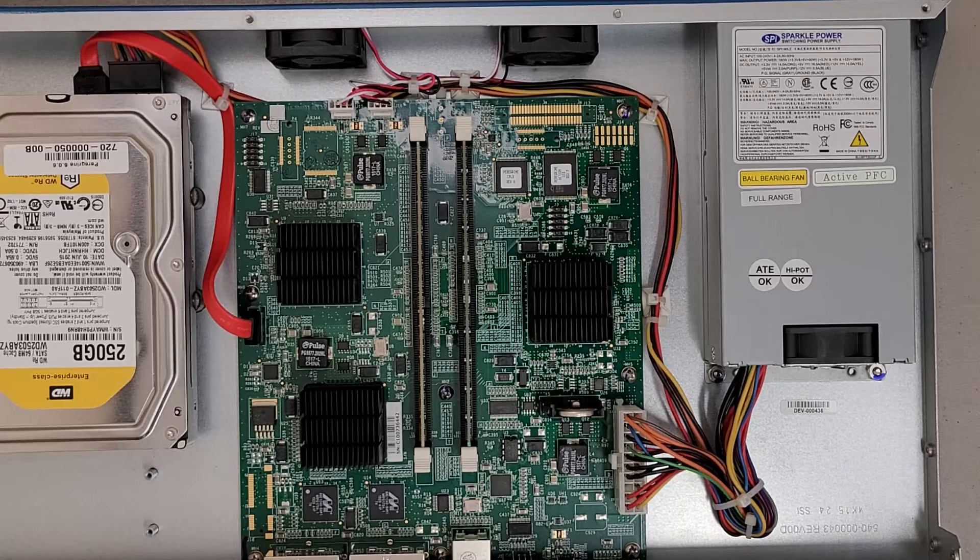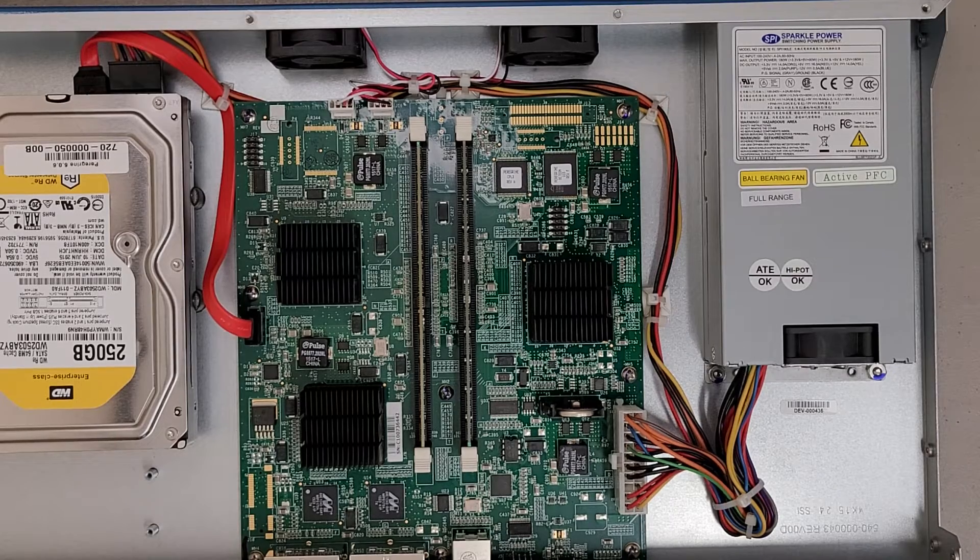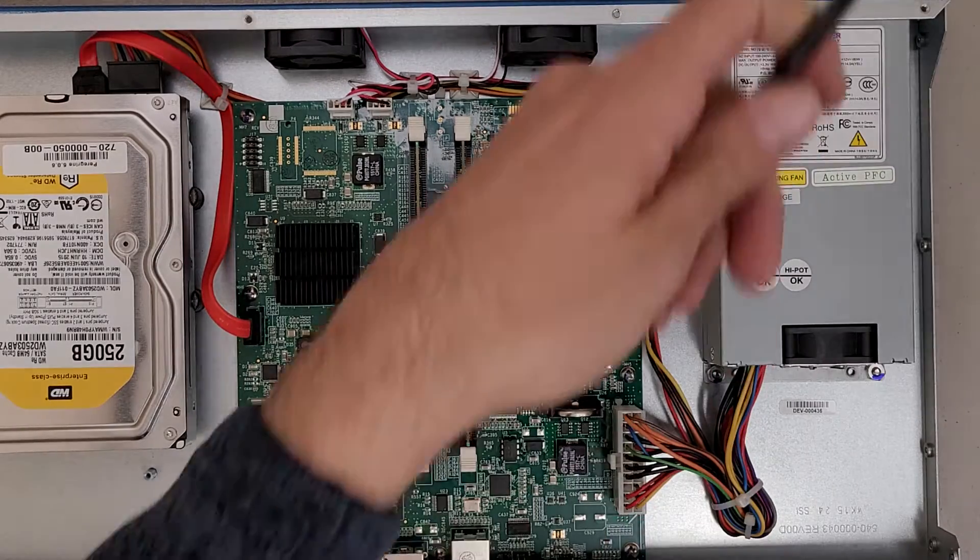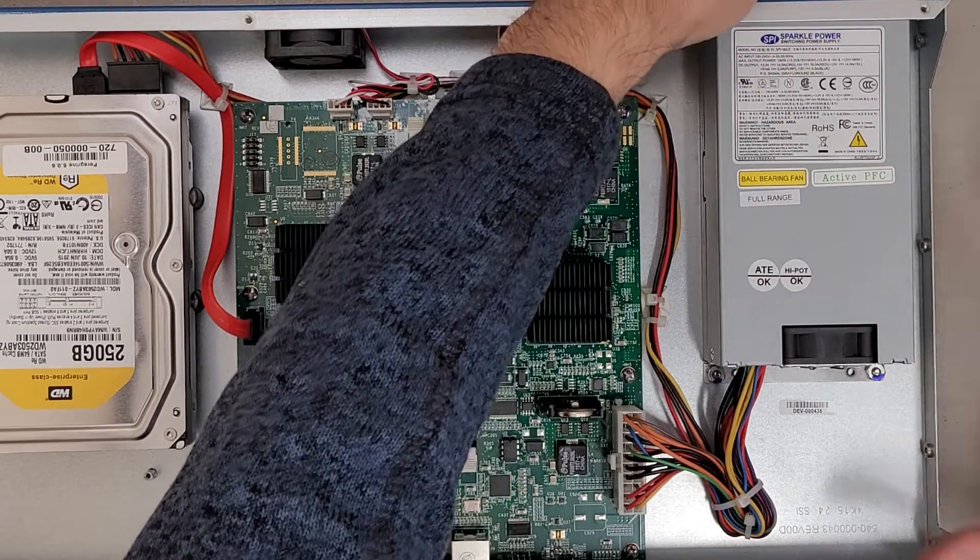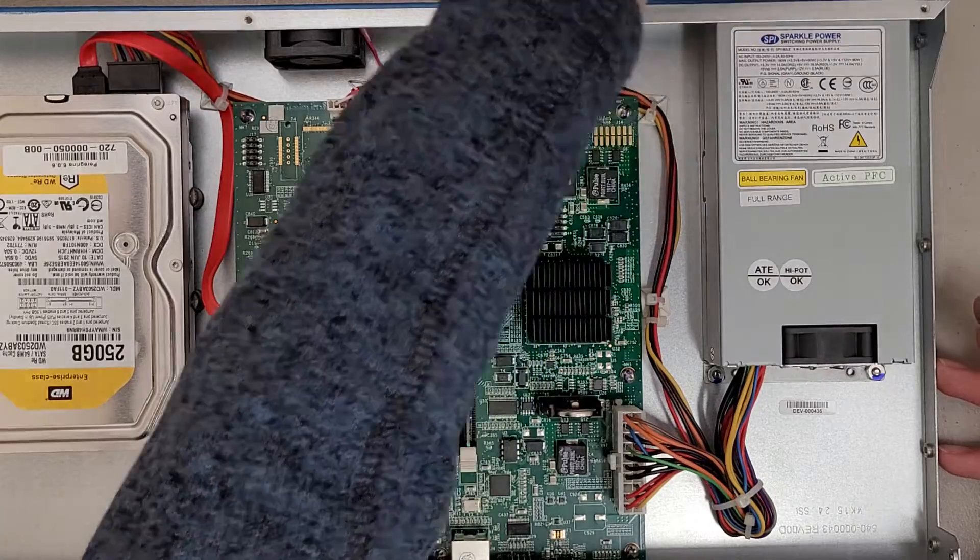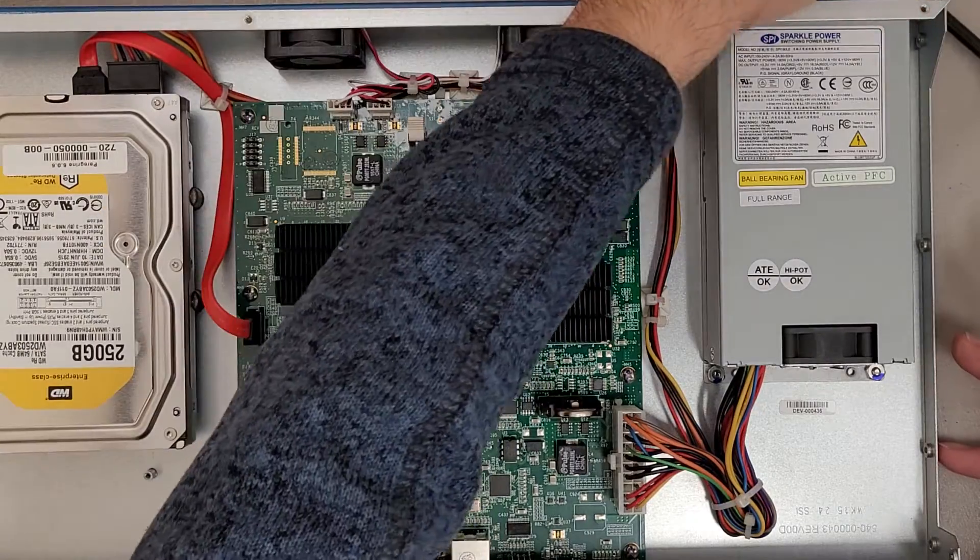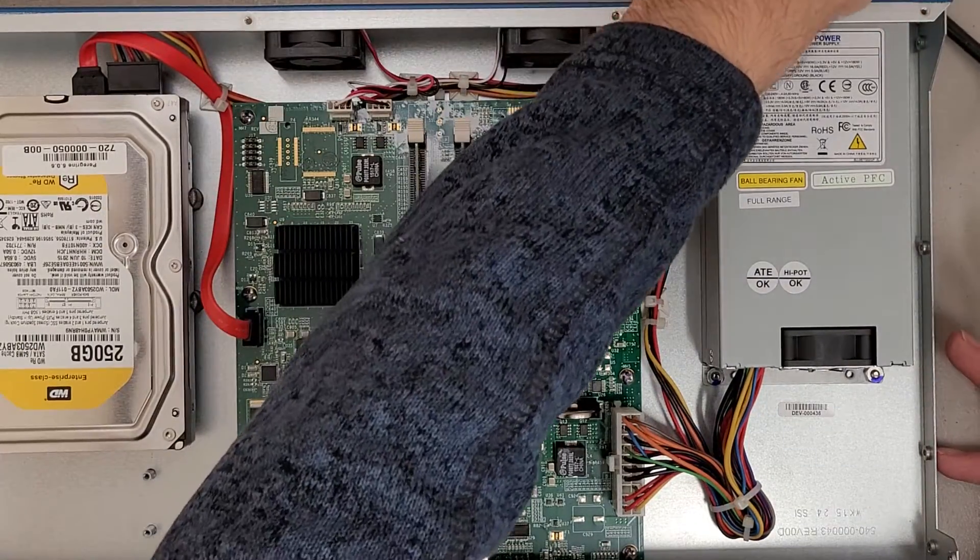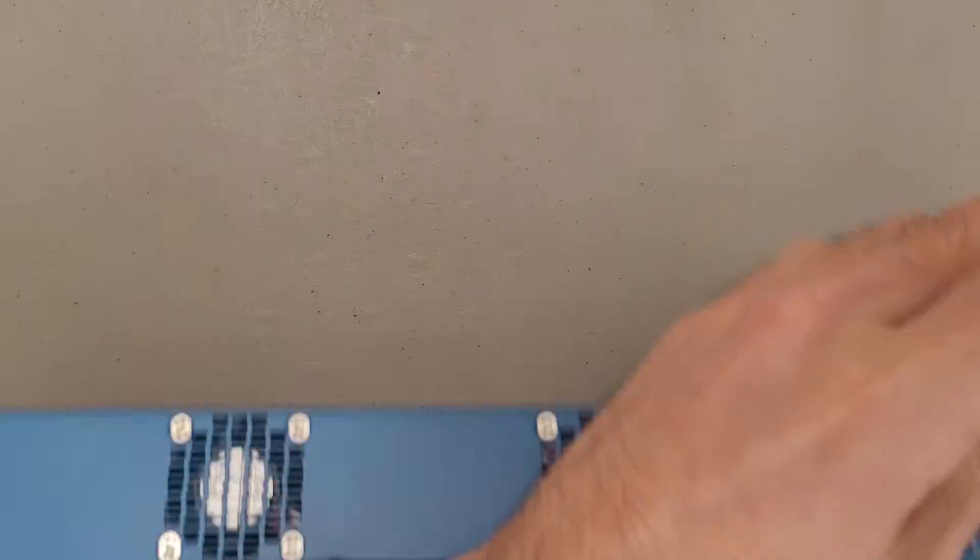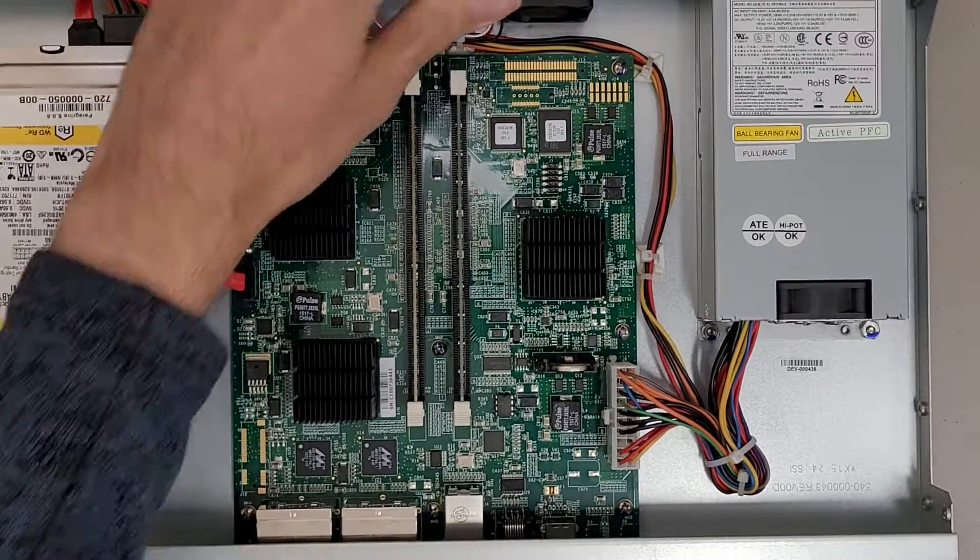I do want to do a quick power on test. Kind of curious to see how noisy this is. Kind of cool if this would have been a super micro server but I didn't figure that was going to be the case.